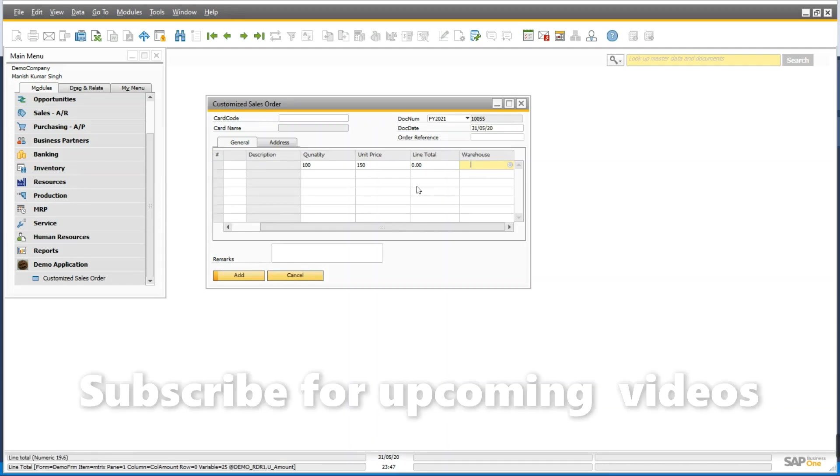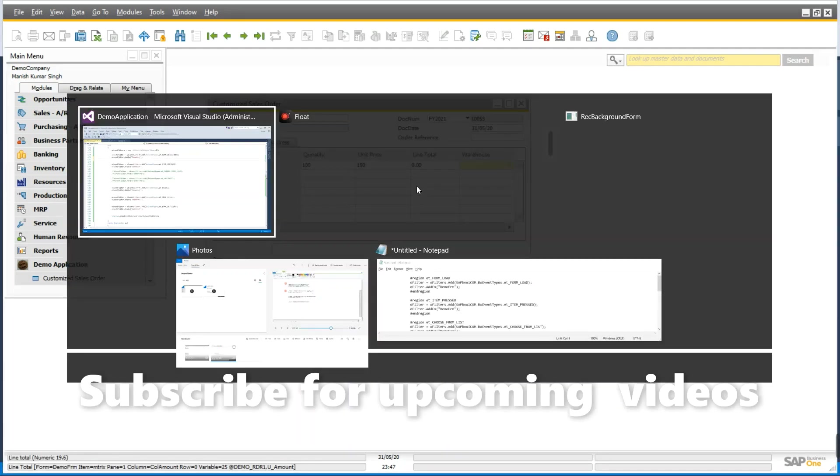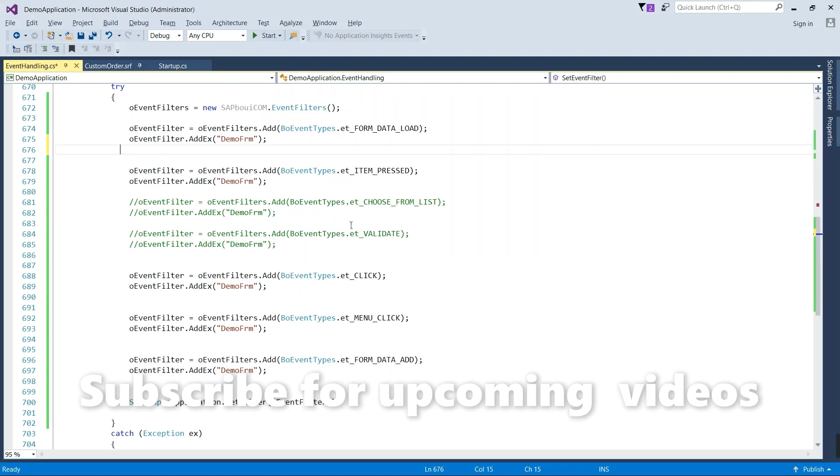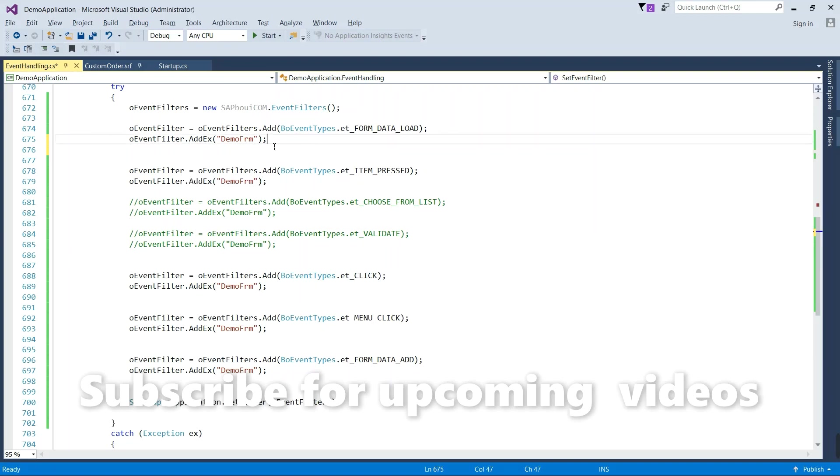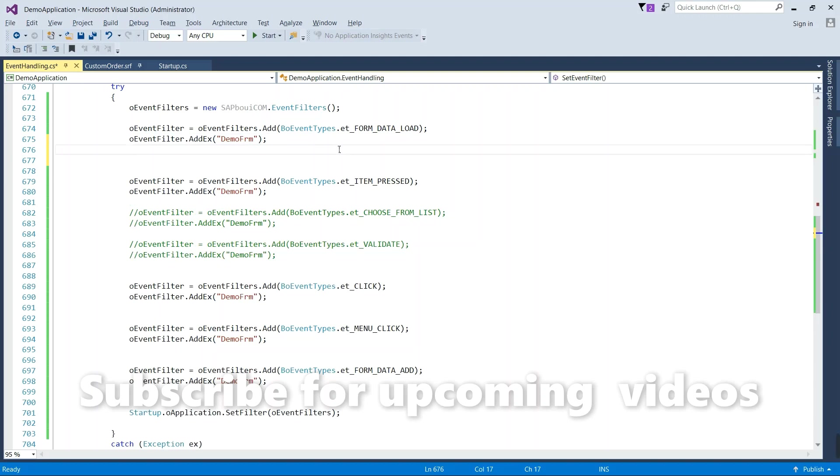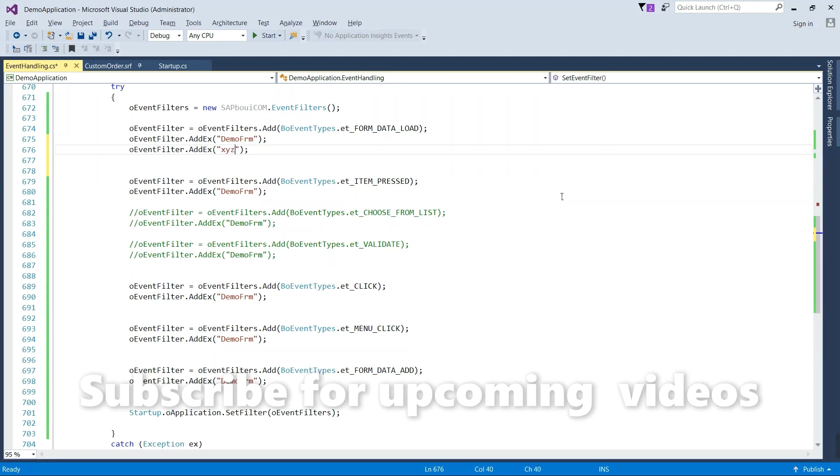So in this way we have seen this is working. Now come to the code and similarly you can add here your another form on which you want to trigger this event. Suppose your another form type is XYZ, you can write here XYZ.